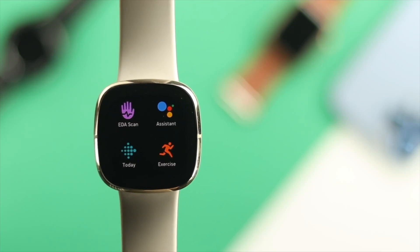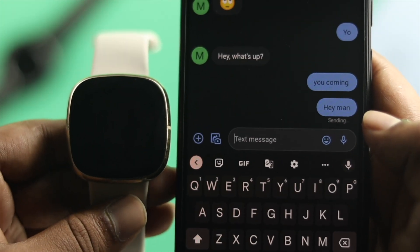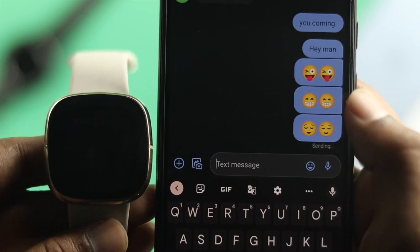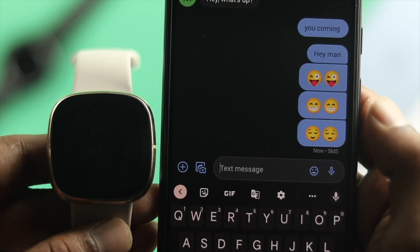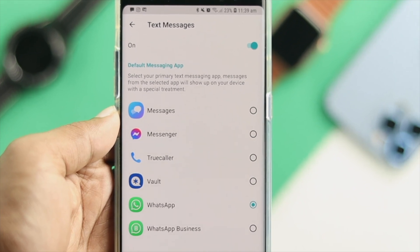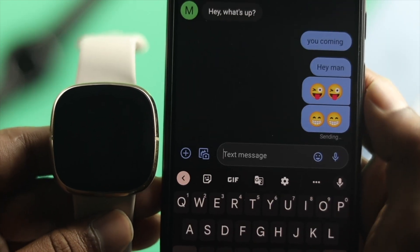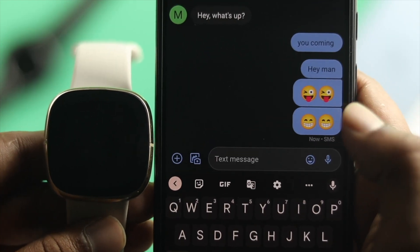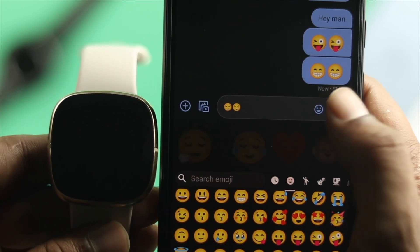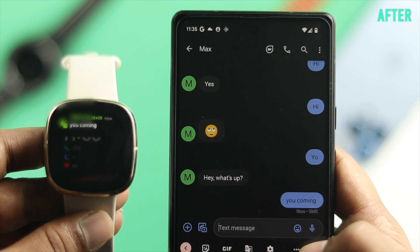Hey there! Do you have a Fitbit watch and you are having issues with your incoming messages? Let's say you are not getting text messages from your messages application or other social applications like WhatsApp, Messenger, Telegram, or others. Now if you have any problem in terms of receiving or replying to any messages, don't worry — I'm about to tell you how easily and simply you can do that.